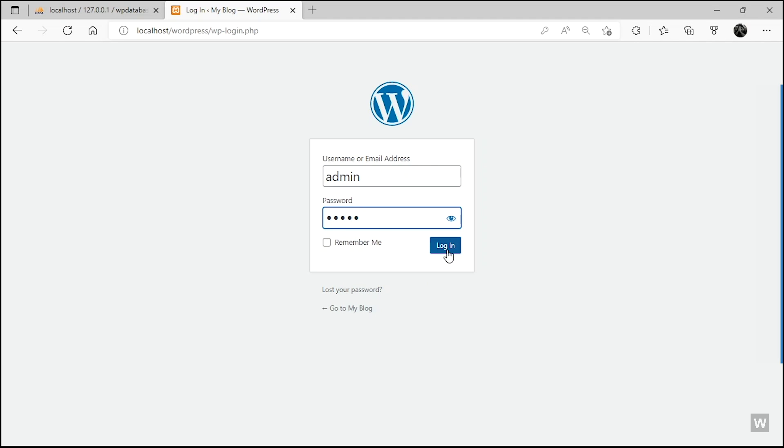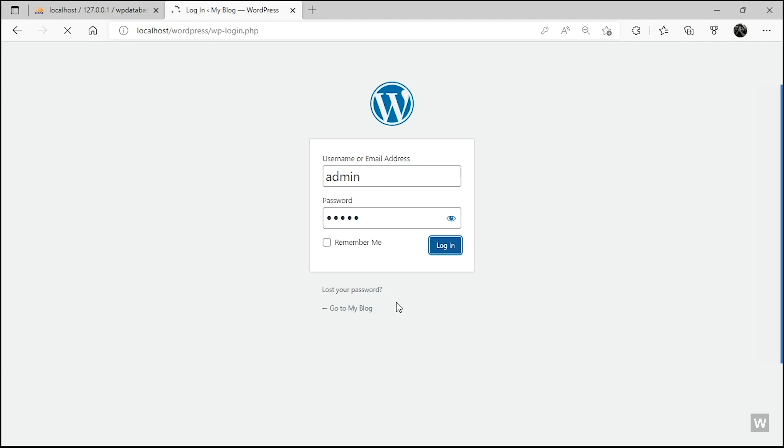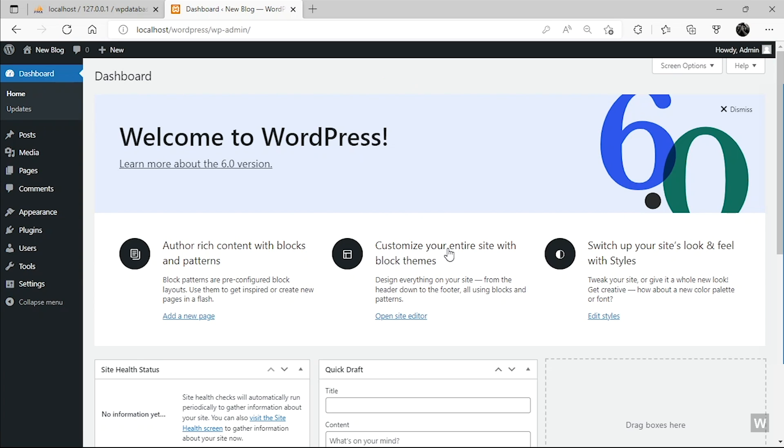And click on Login. Give it some time to validate and that's it, we have just created our WordPress website on a localhost.